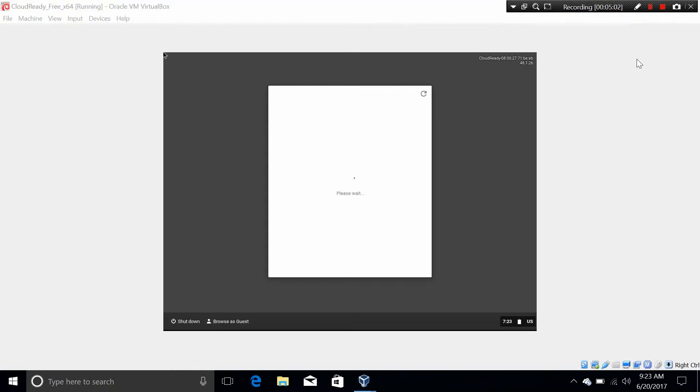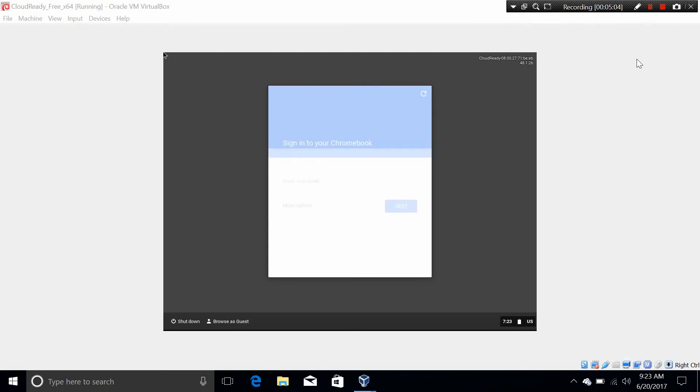It might take a few moments to complete the installation. This is an important part when you sign in to your Chrome OS virtual machine. I'm going to pause again to enter my Google account. I'll be right back.